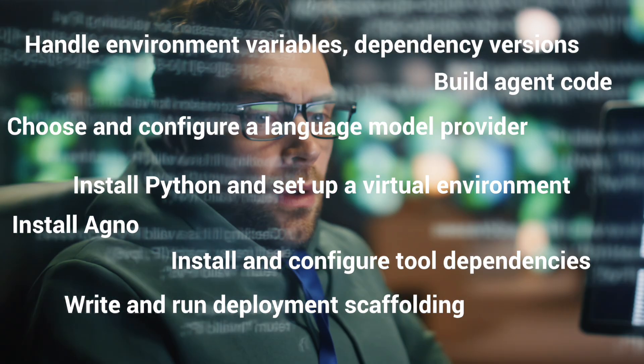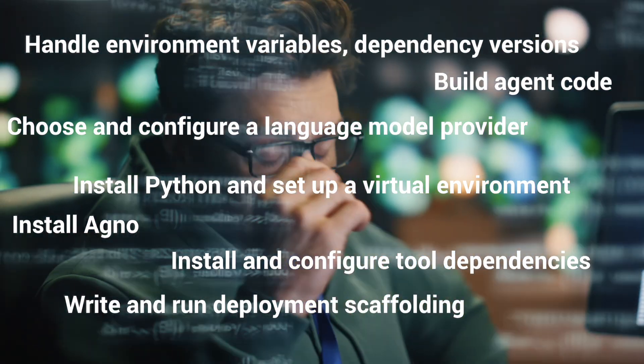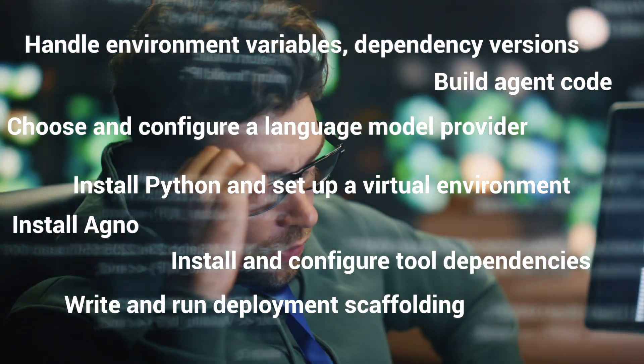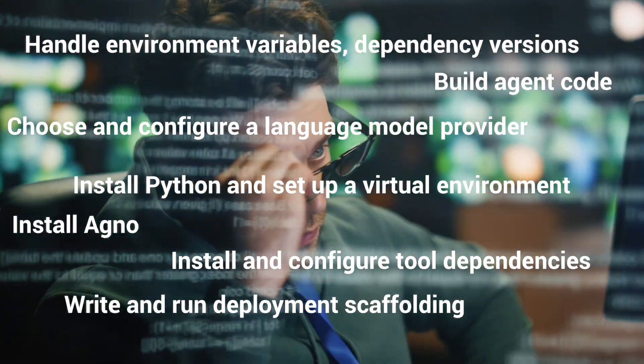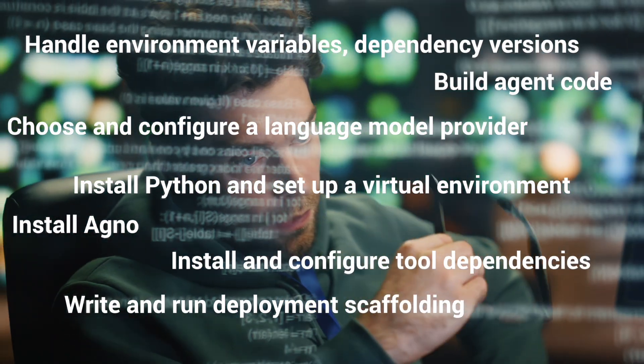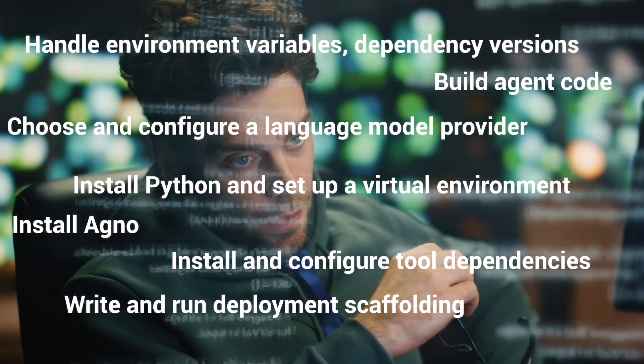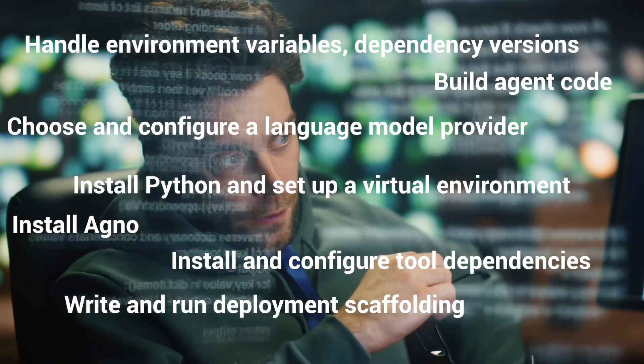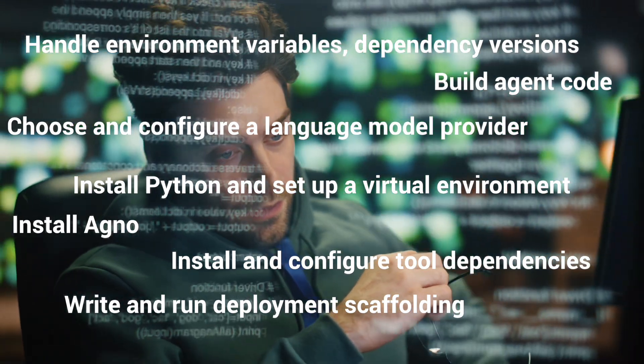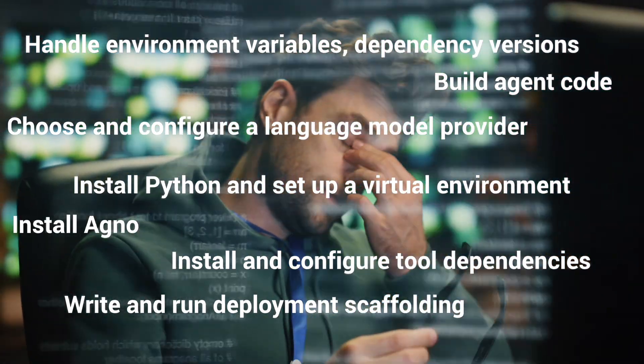Lots of steps, and each of these are manual and can be error-prone, especially wiring together models, tools, dependencies, environment configurations, and runtime orchestration.